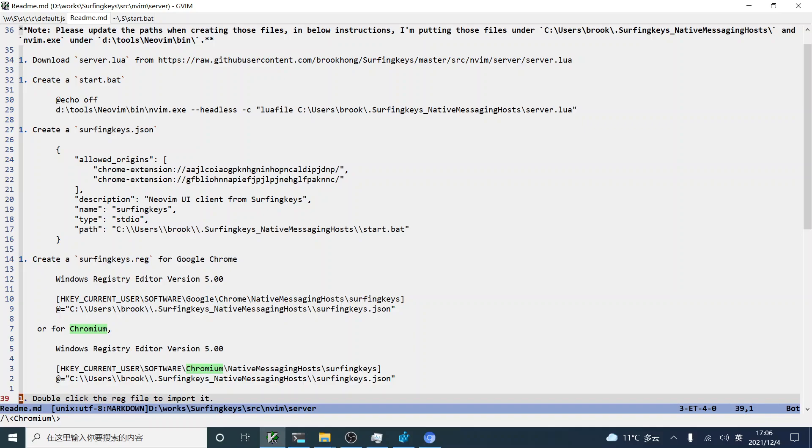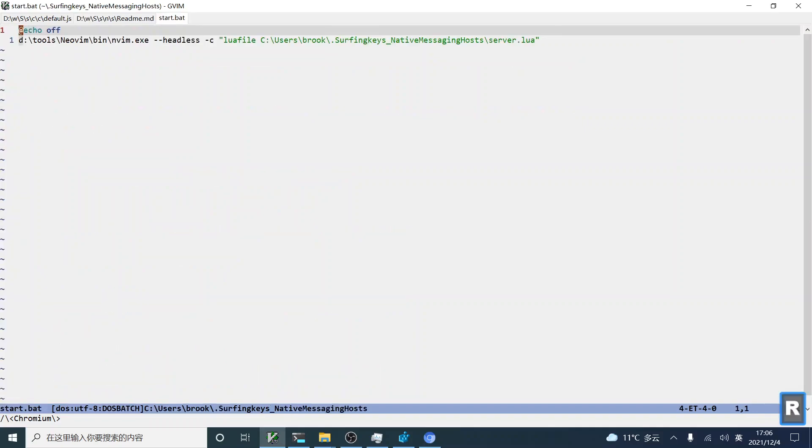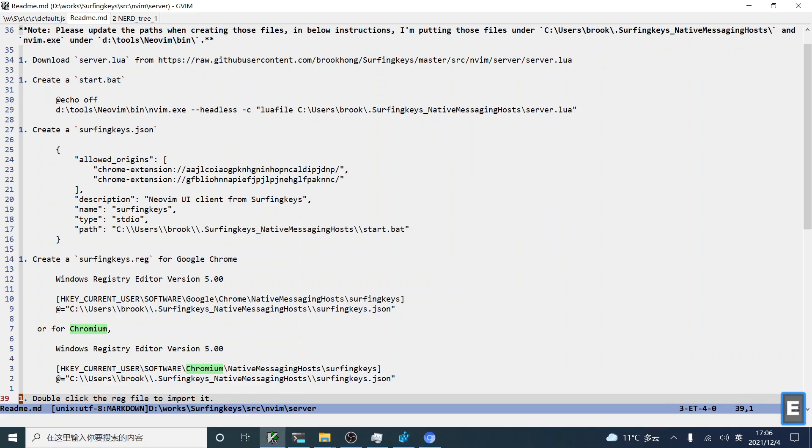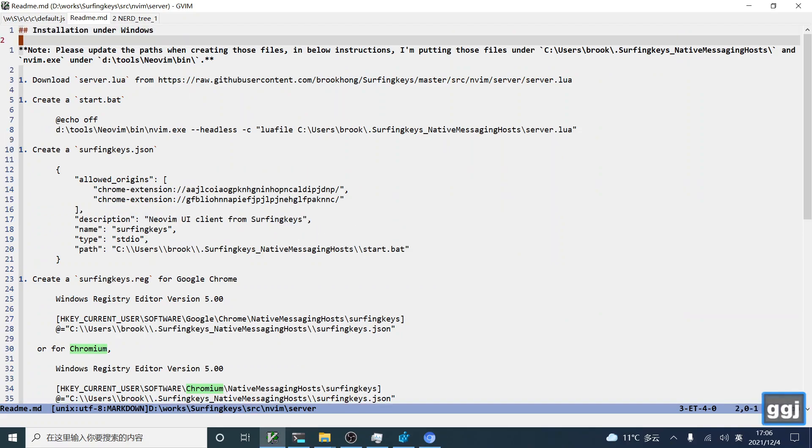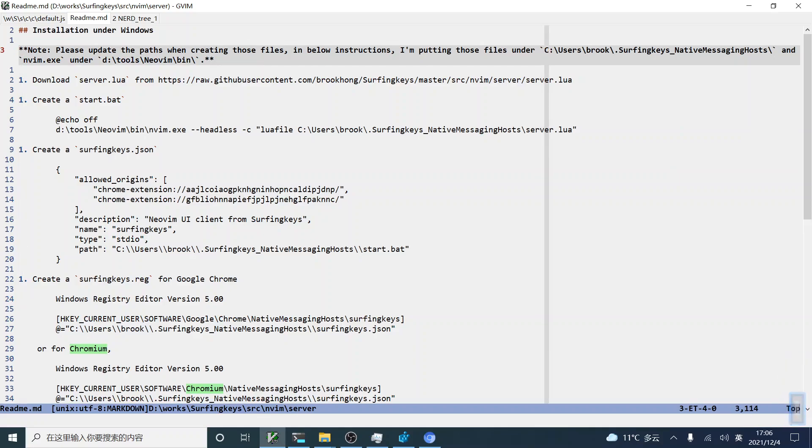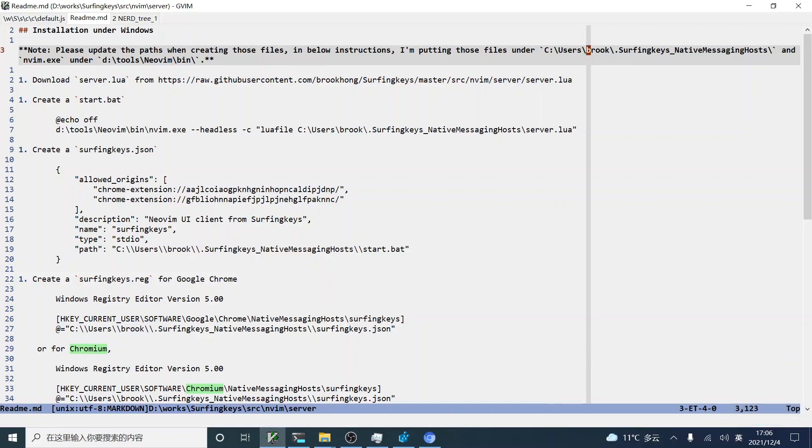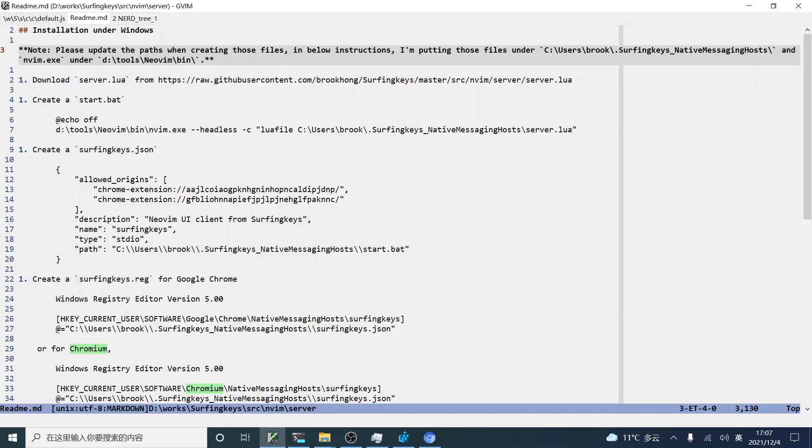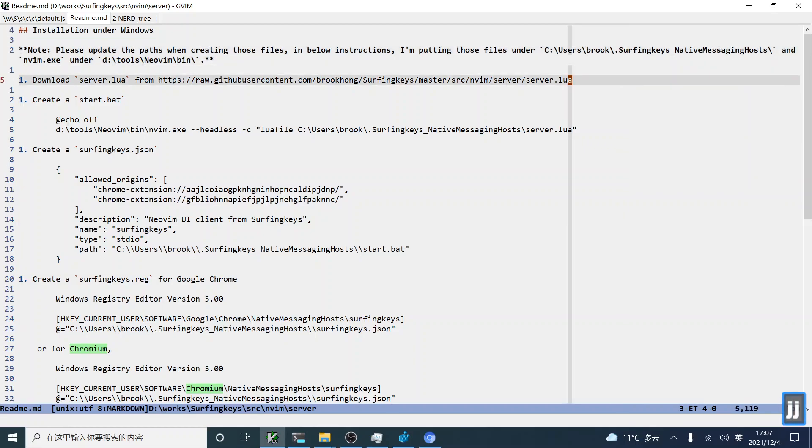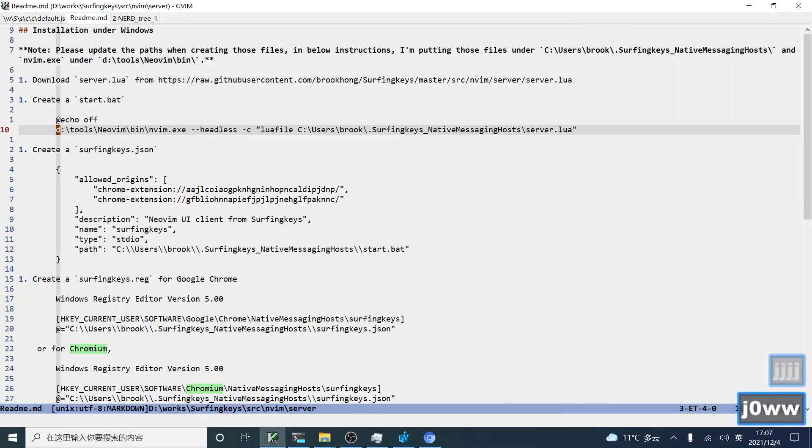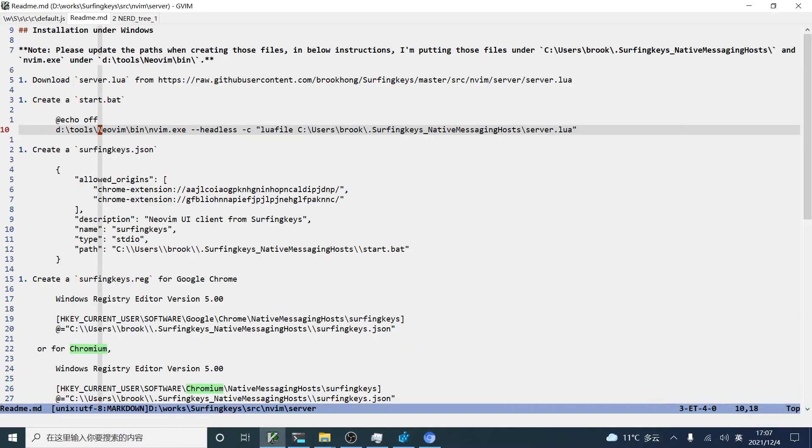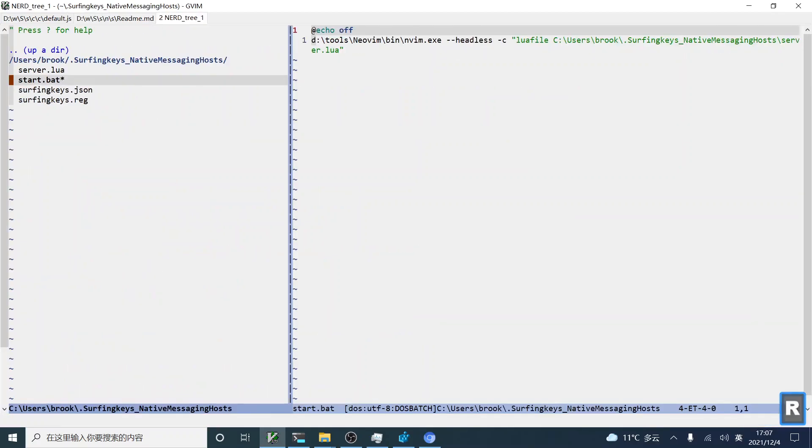So, let's see my configurations. For the files, you can put it anywhere on your computer. For my case, I put the files under this folder, my home directory. Then, I created a hidden folder for the files. So, when you are creating these files, you must pay attention to the paths of your files. Also, the executable paths of Neovim. Now, let's see my installation.